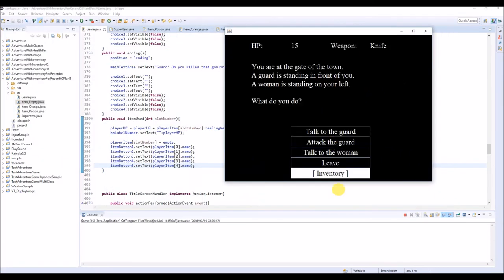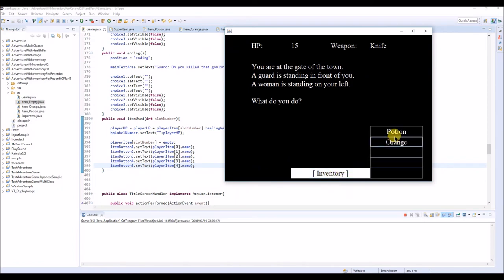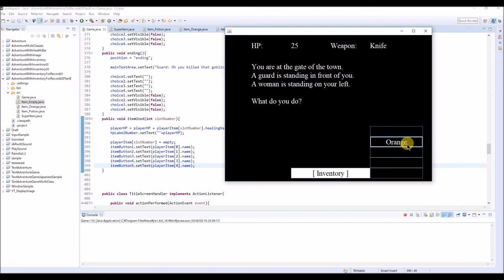Okay, now if you click this potion it disappears, if you click orange it disappears, and you cannot use it anymore.